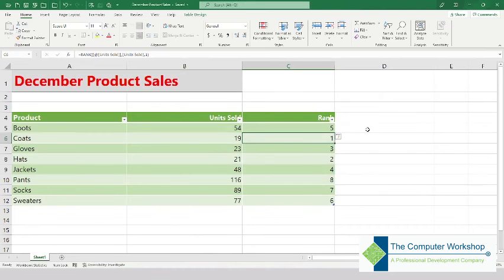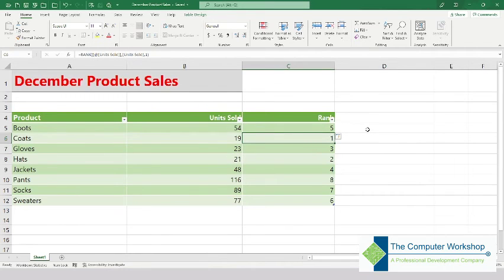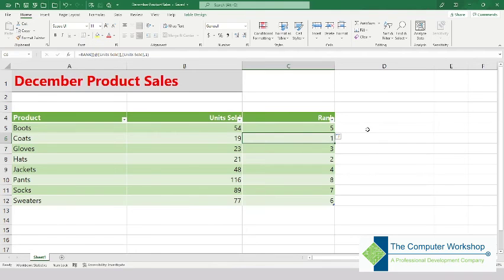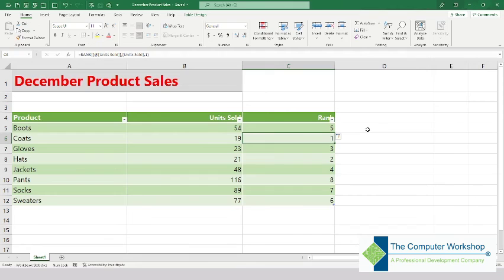Of course, for this example we have ranked products based on units sold, but it doesn't have to be exclusive to sales or inventory. You can rank any numeric value within a list of values and compare them. For example, you could be a teacher wishing to rank your student performance based on percentage across your entire class, or maybe you are an engineer wishing to rank time performance based on a machine or product.